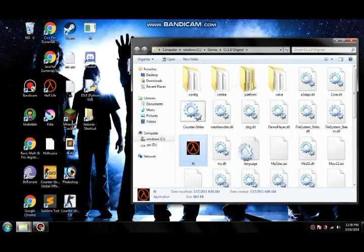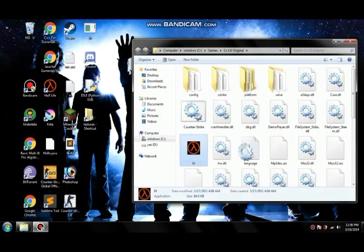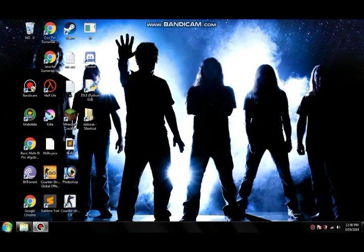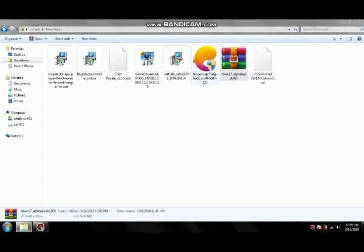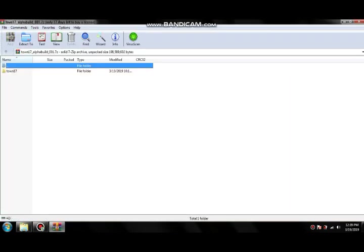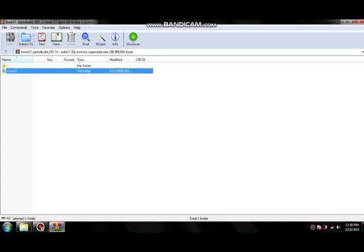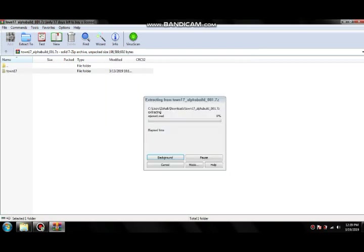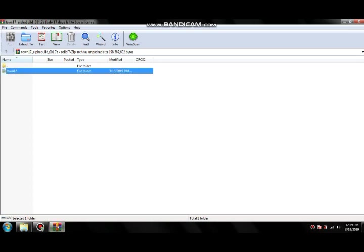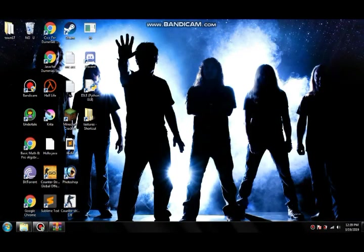So let me show you a mod. Here's my mod, its name is Town 17. I'm going to first extract it on desktop. Let's see, okay here it is, Town 17.